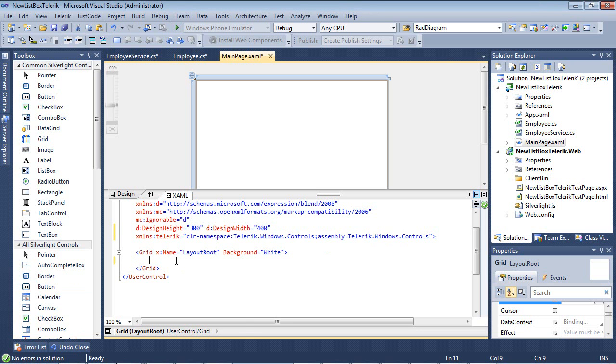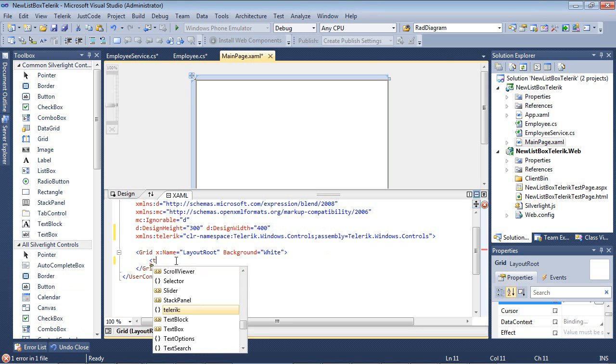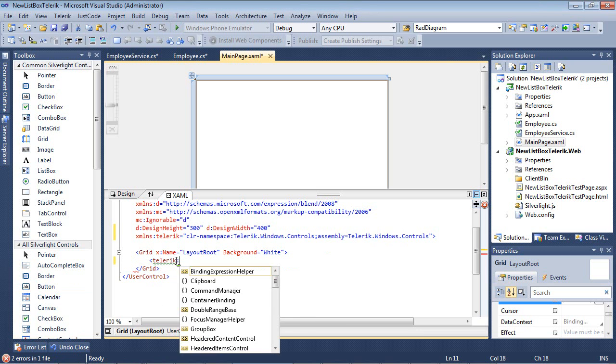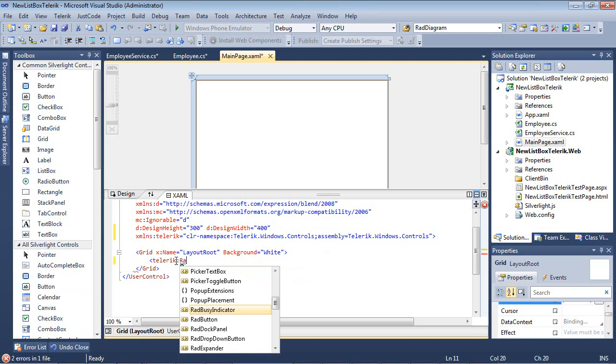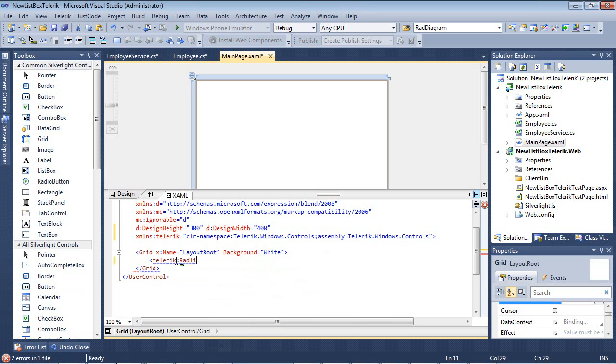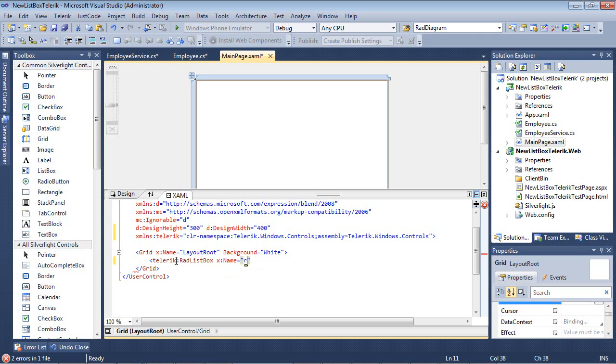If I come back out here, I can type in Telerik Rad ListBox, and I'm just going to go ahead and give this a name of Rad ListBox.